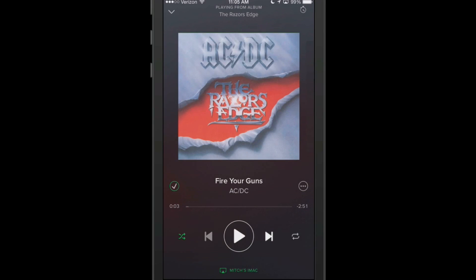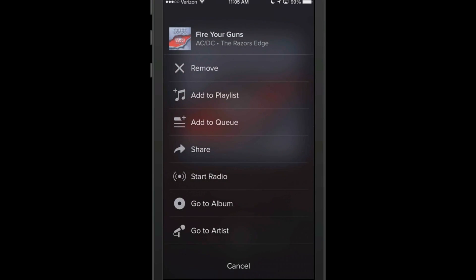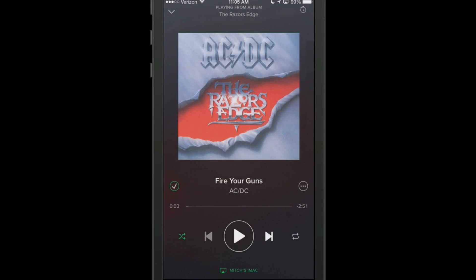It's got the repeat added in here. Here you've got the little dots — if you touch those, you can add it to your playlist, queue, share it, start the radio, and go to album. So there's a lot of features and it also said there was more coming, so we'll be looking for those.